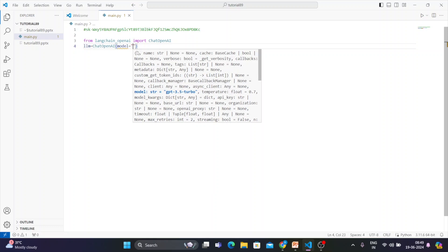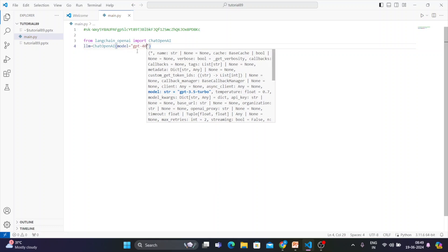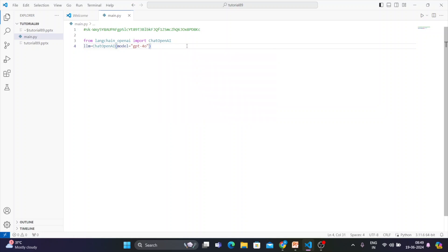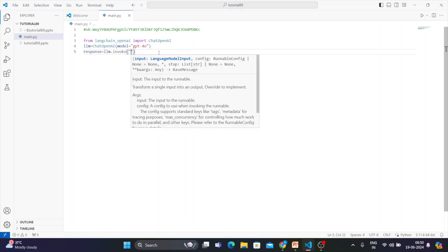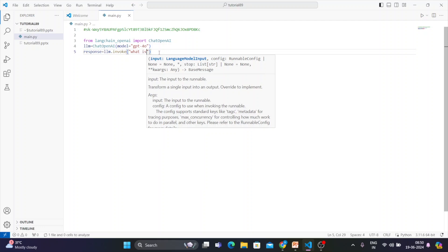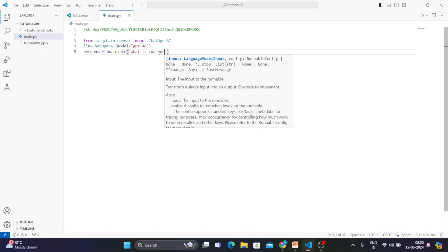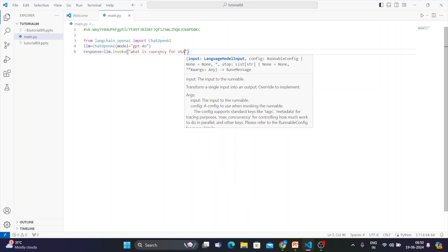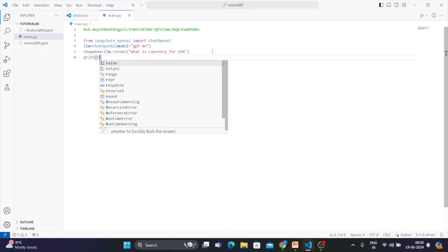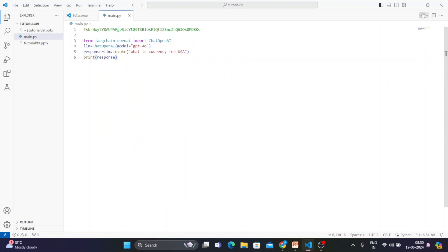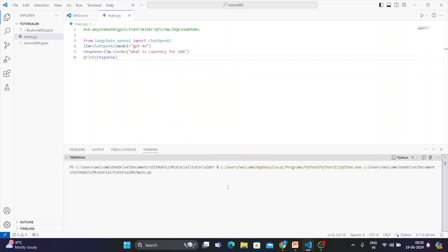Now we'll write a response object: response = llm.invoke() and I'll ask a very simple question — 'What is the currency for the US?' — and then print the response. Let's run this and see what we get.